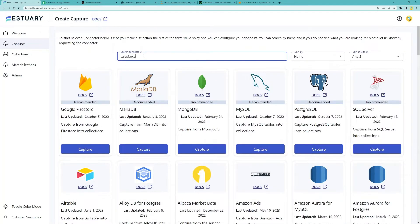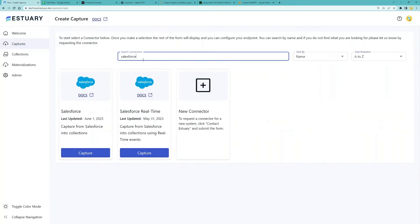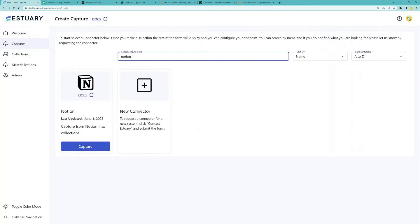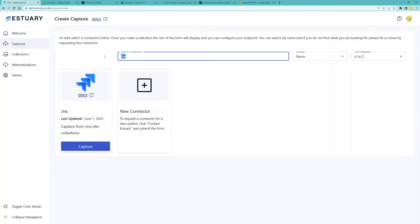This video here shows how to pull real-time data from Salesforce. You can also potentially have a knowledge base in Notion or Jira that holds your product-specific docs, and you can use this Notion connector to pull from your knowledge base there.